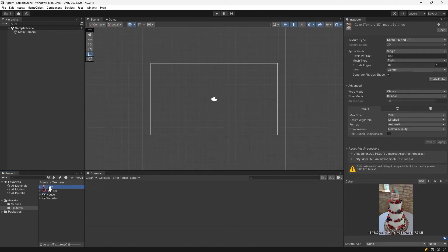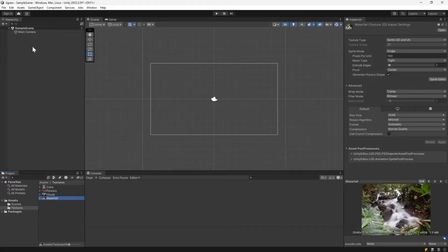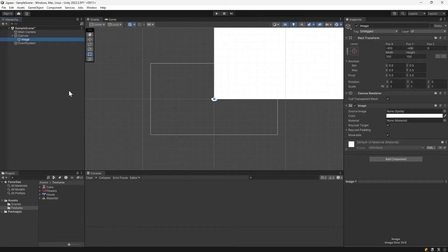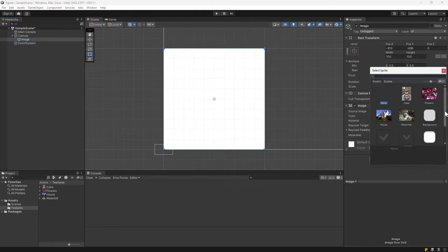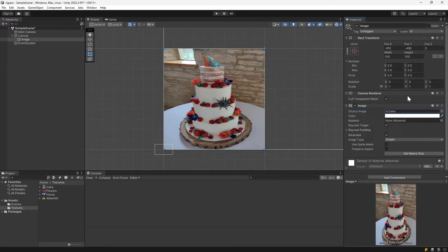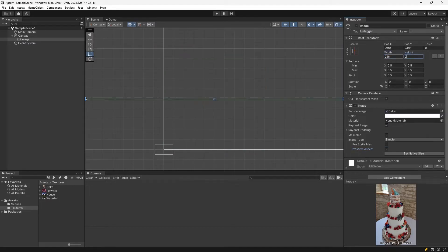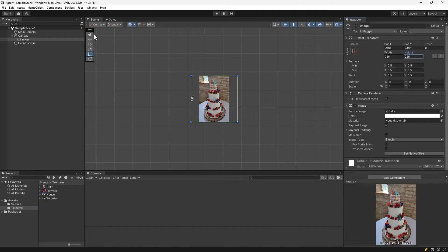We've got a vertically oriented cake and flowers, and house and waterfall which are horizontal. Now we'll right click and create a UI image. We're going to use this UI element to show our image select. On the image you can set the sprite to your cake. You'll see that the proportions are not maintained. If we click the preserve aspect ratio, that'll sort us out. It's a bit small, so make the image 256 by 256 so it fills up more of our screen.